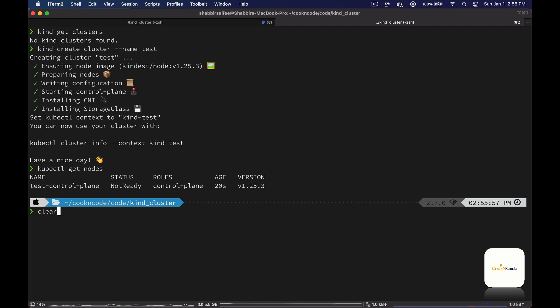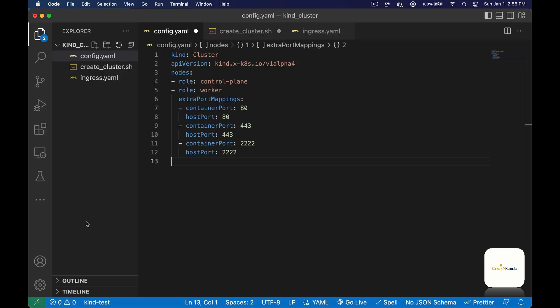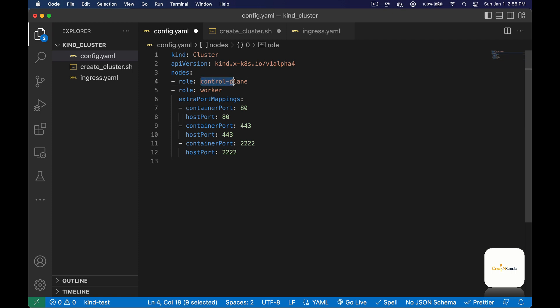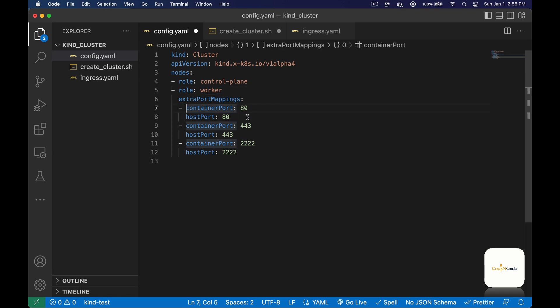Now if you want to create a more complex multi-node cluster, we need to create a config file. Here we have our config file for the cluster — we will create a single control plane node and a single worker node. We also need to add an extra port mapping section to expose the ports of our kind nodes.